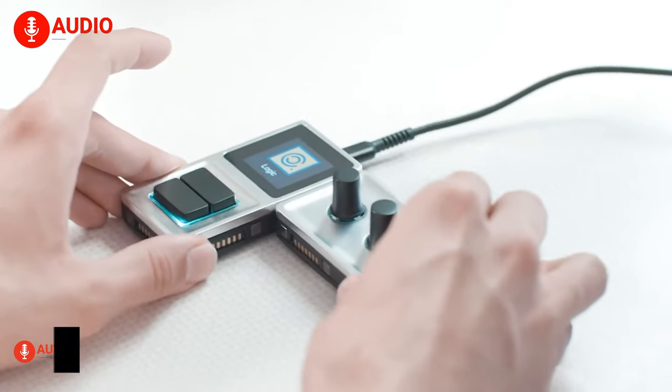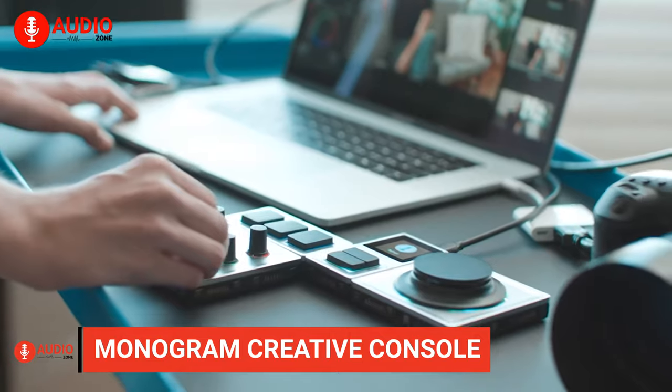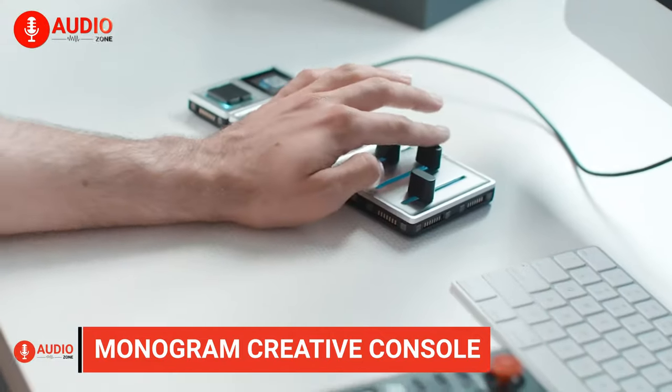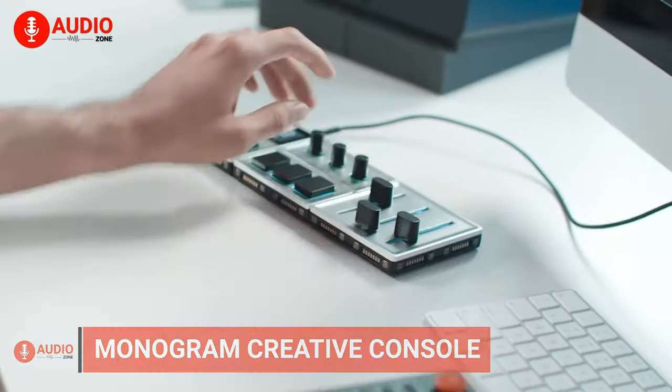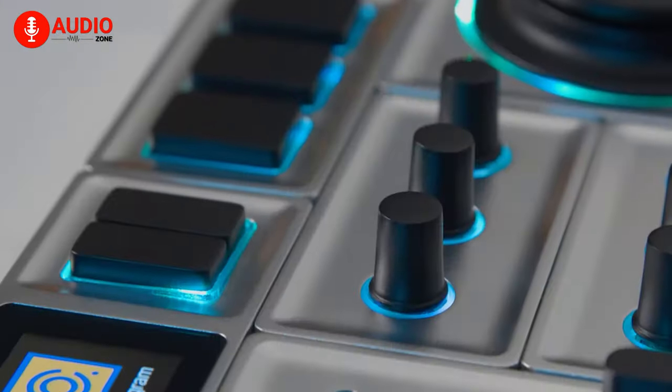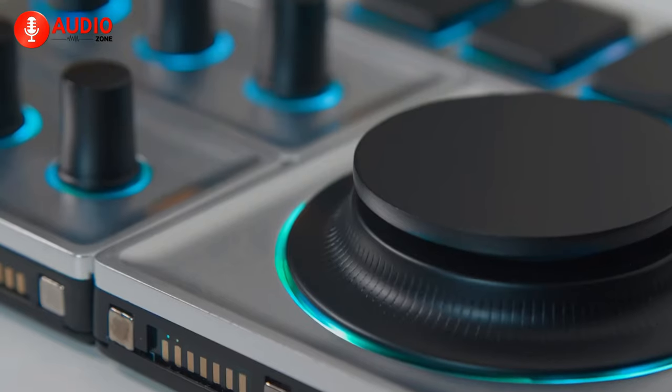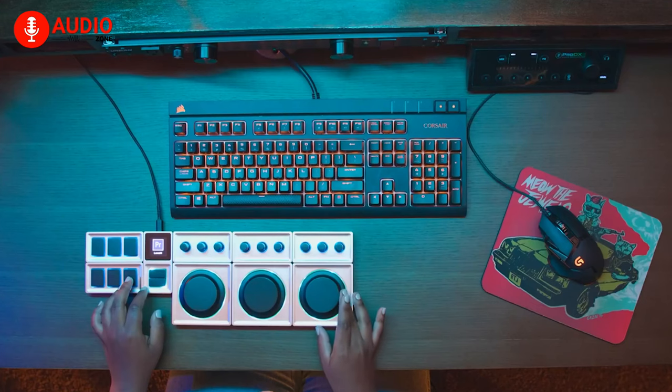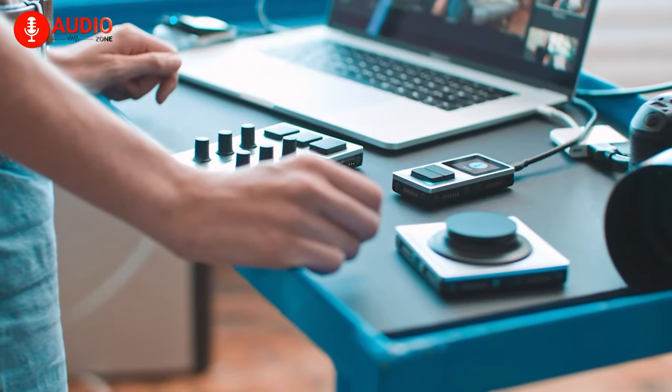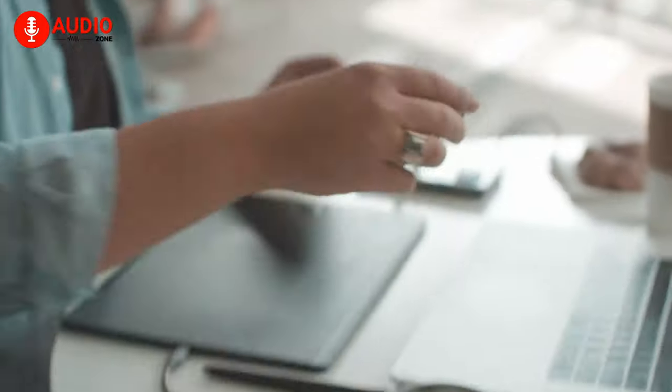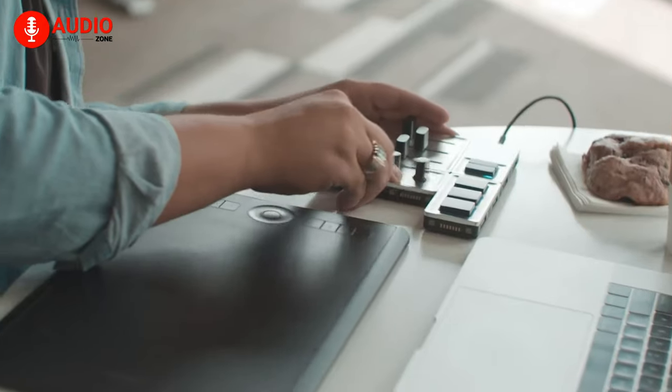Unleash your creativity and wow the whole world with the Monogram Creative Console, a modular control collection that will add a delicate combination of finesse and fluidity to your workplace. Not only does it look good, but the tactile modules are incredibly intuitive and can combine into any shape you prefer.